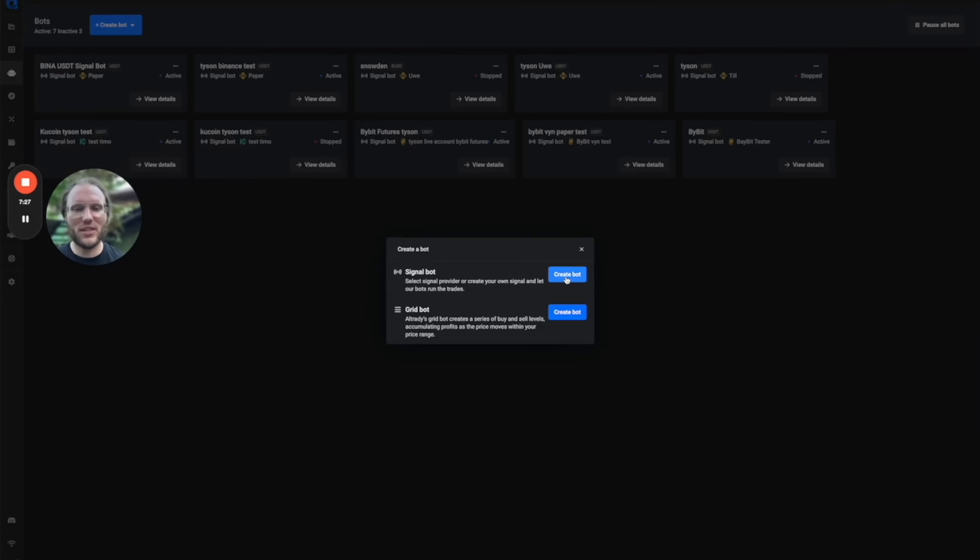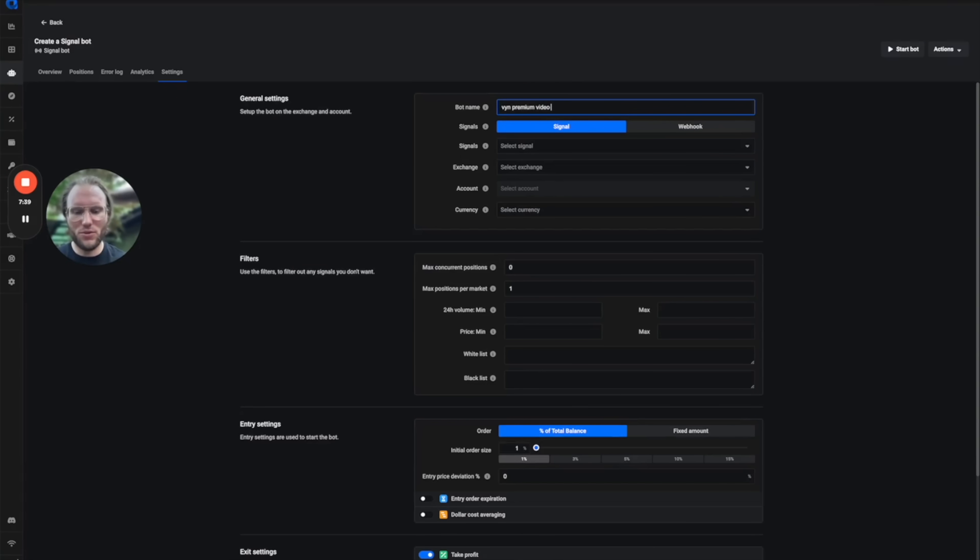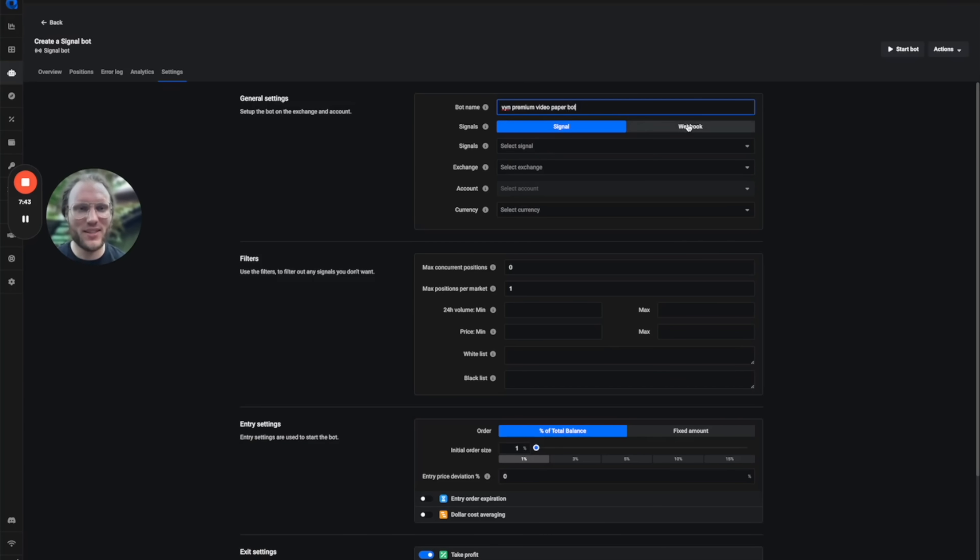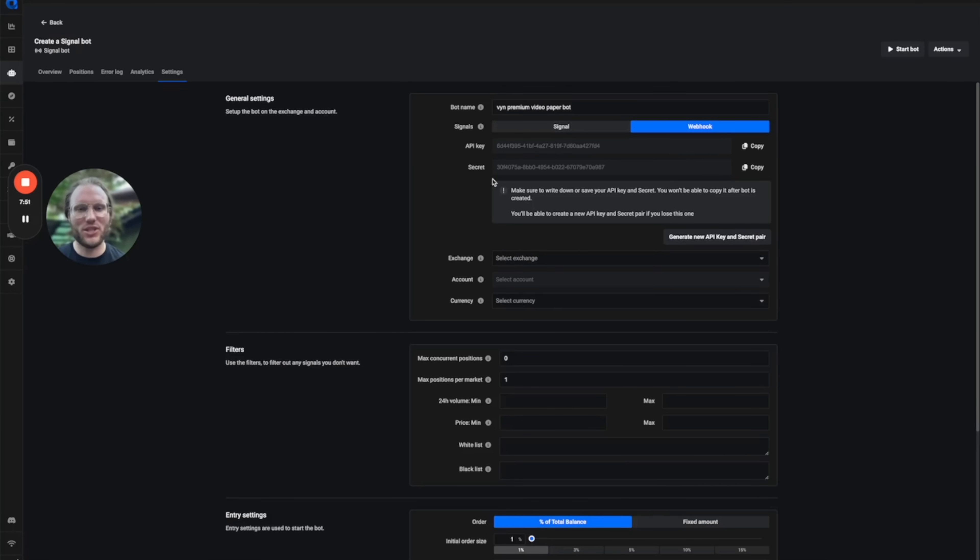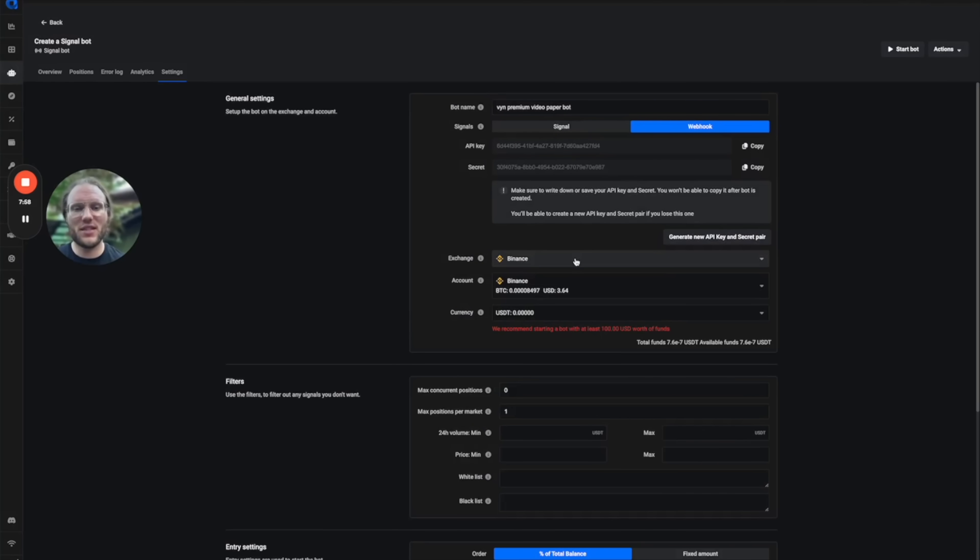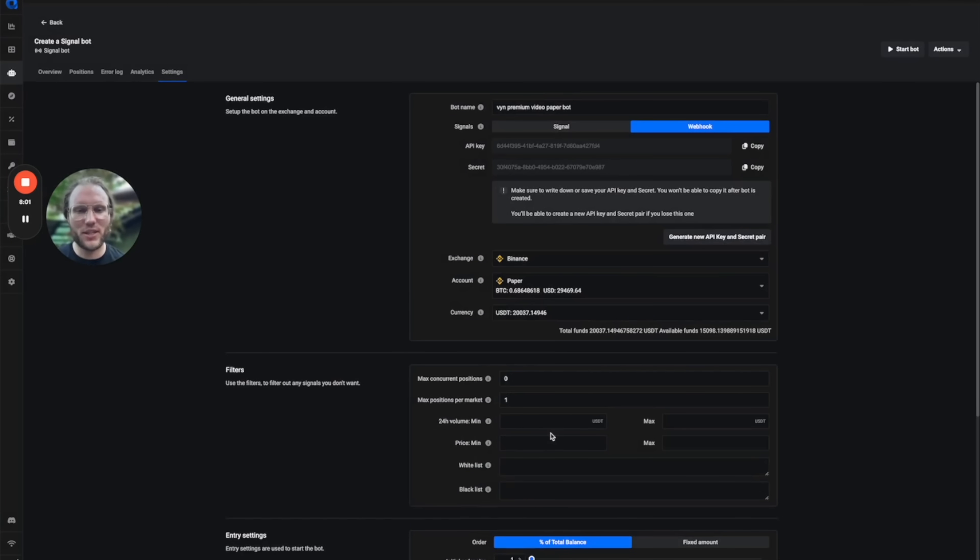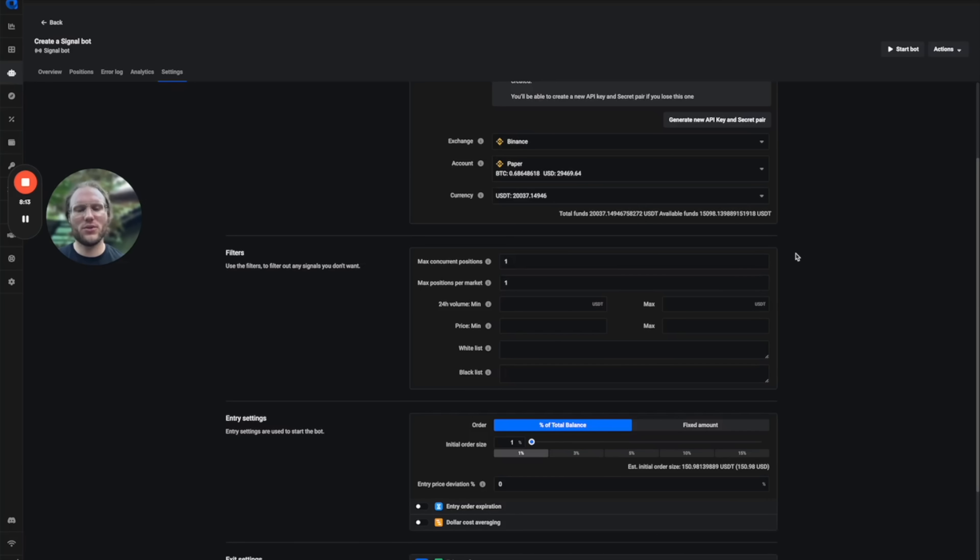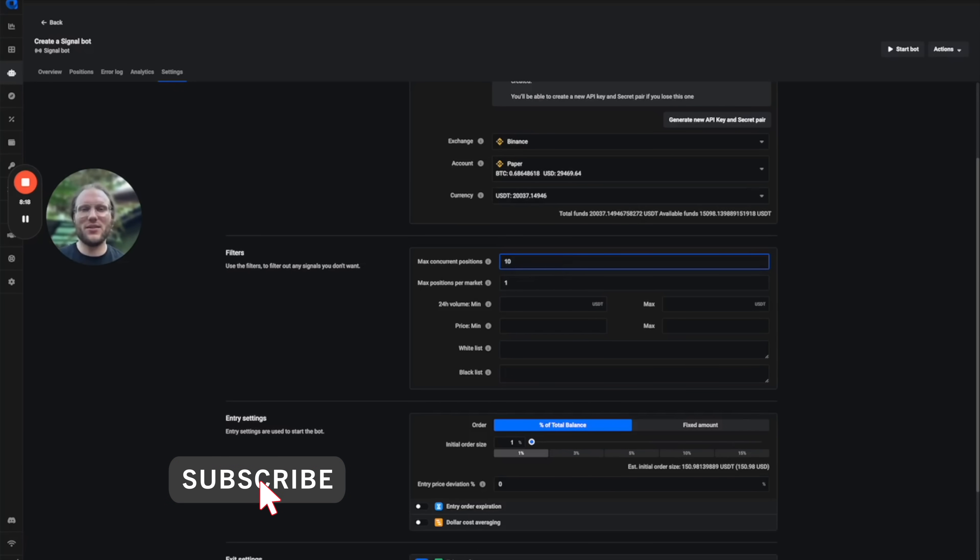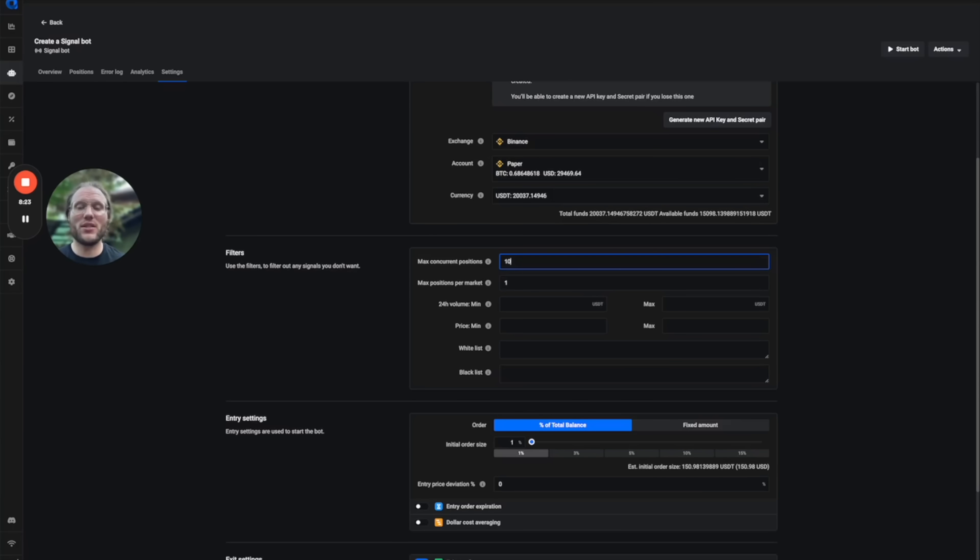The first thing you need to do is to set up a single bot. We're just gonna call this Win Premium Video Paper Bot and we will choose the webhook. Never give those to anybody. Just if it's paper trading for this example, we're going to take Binance and paper account.